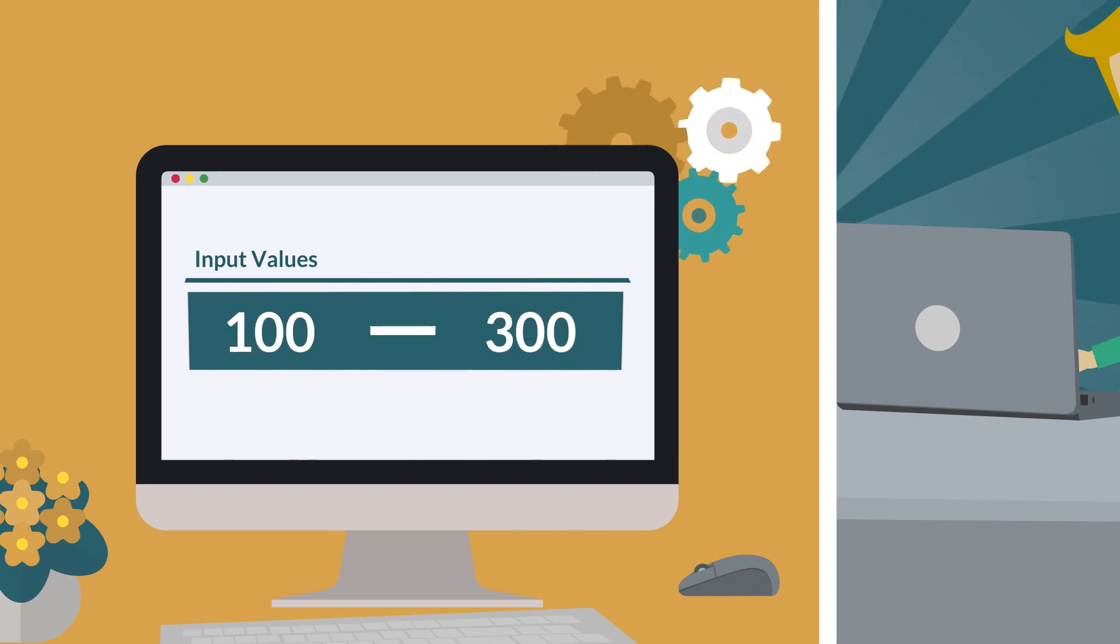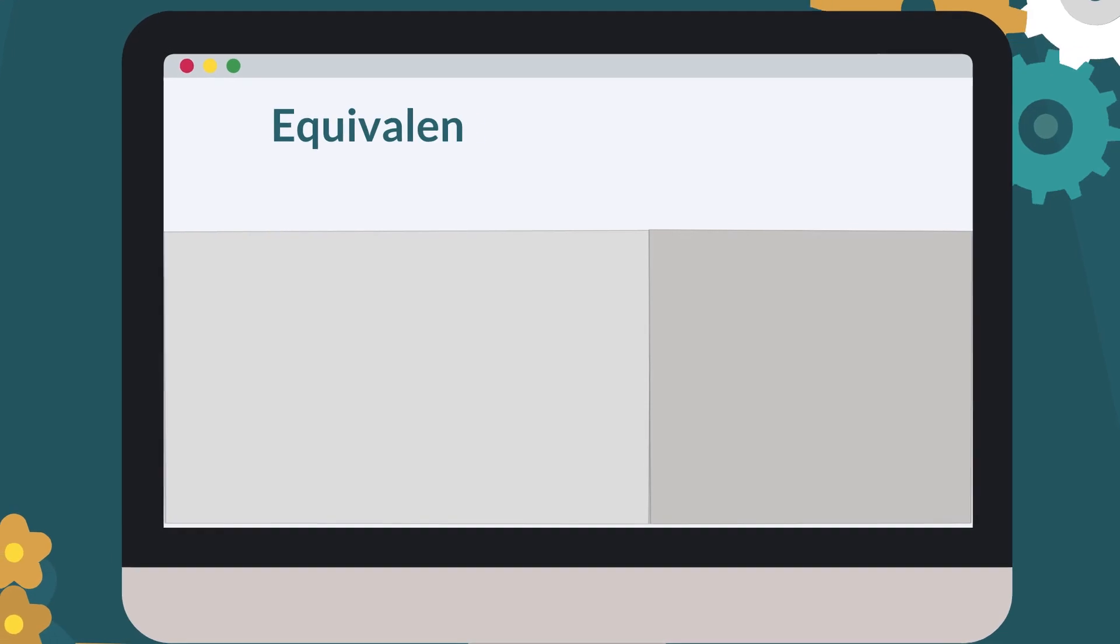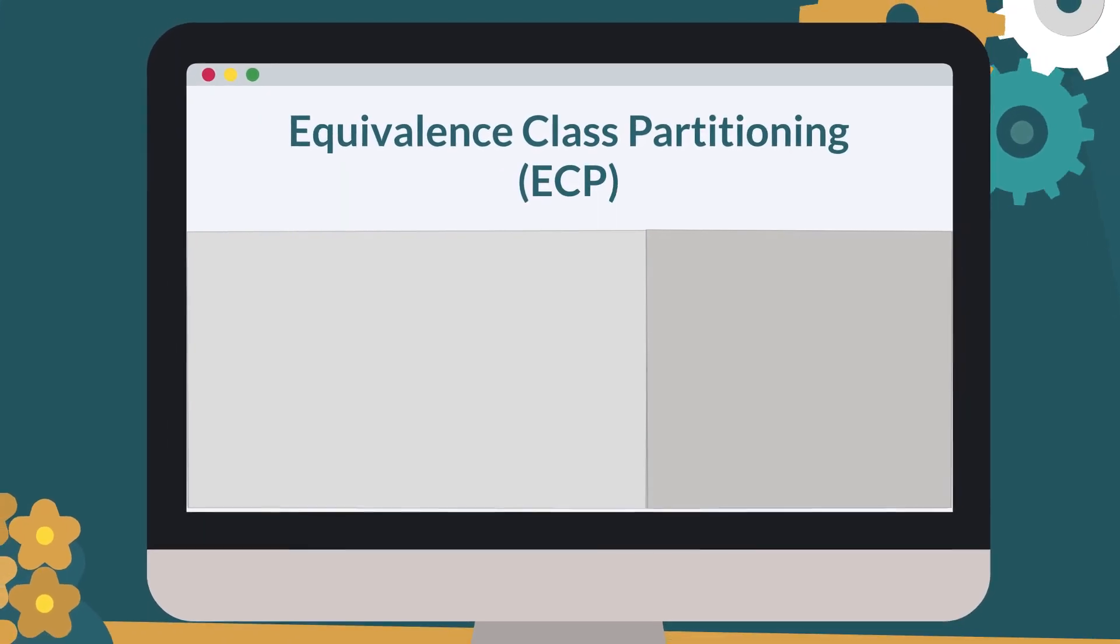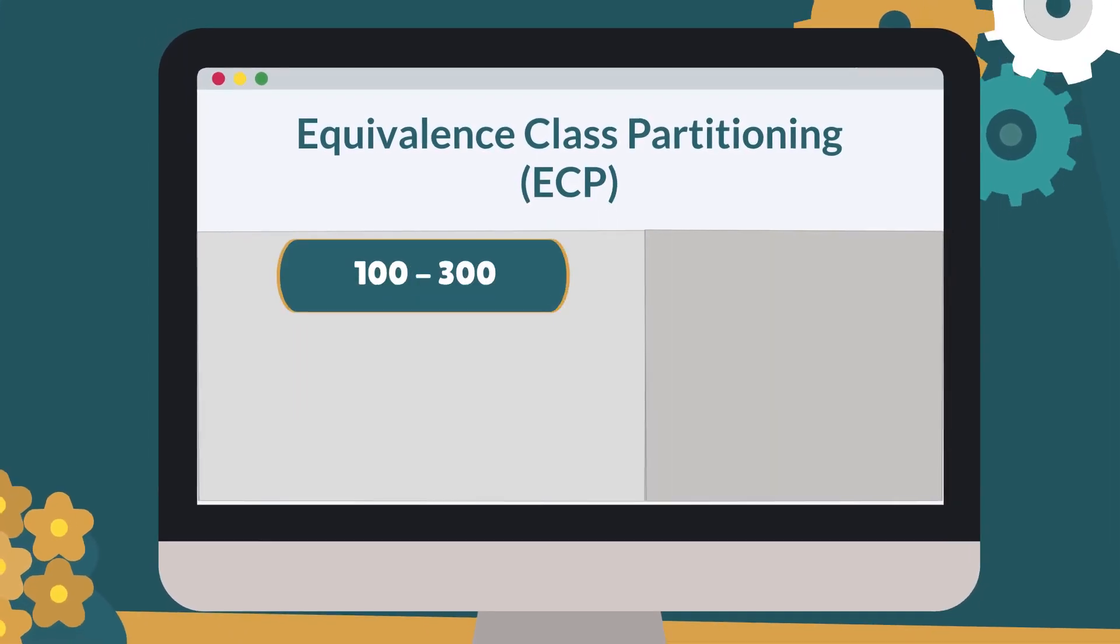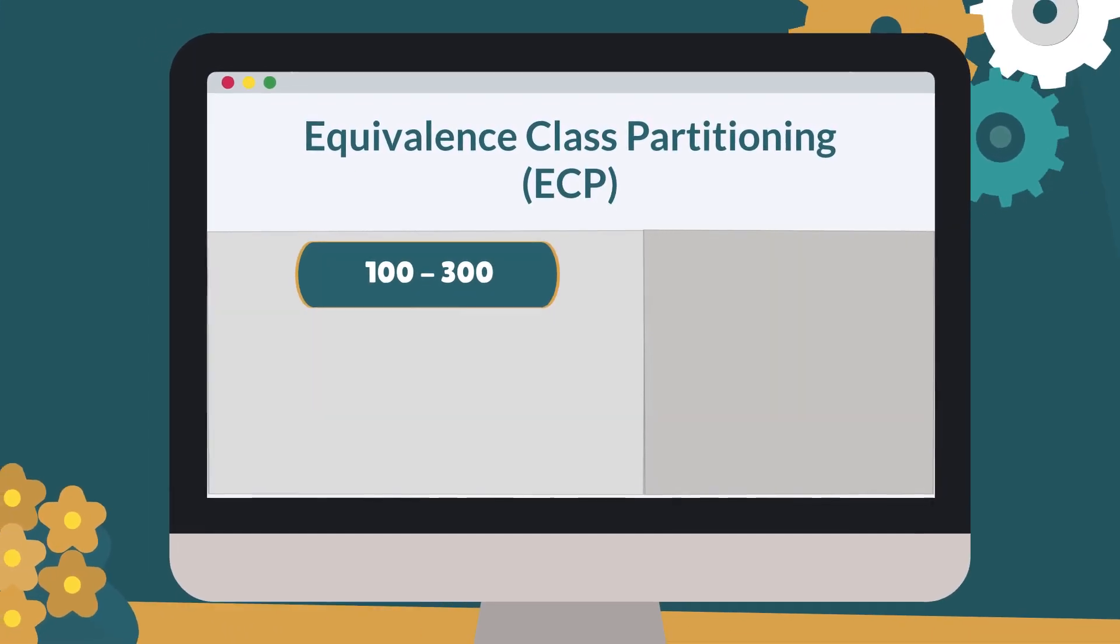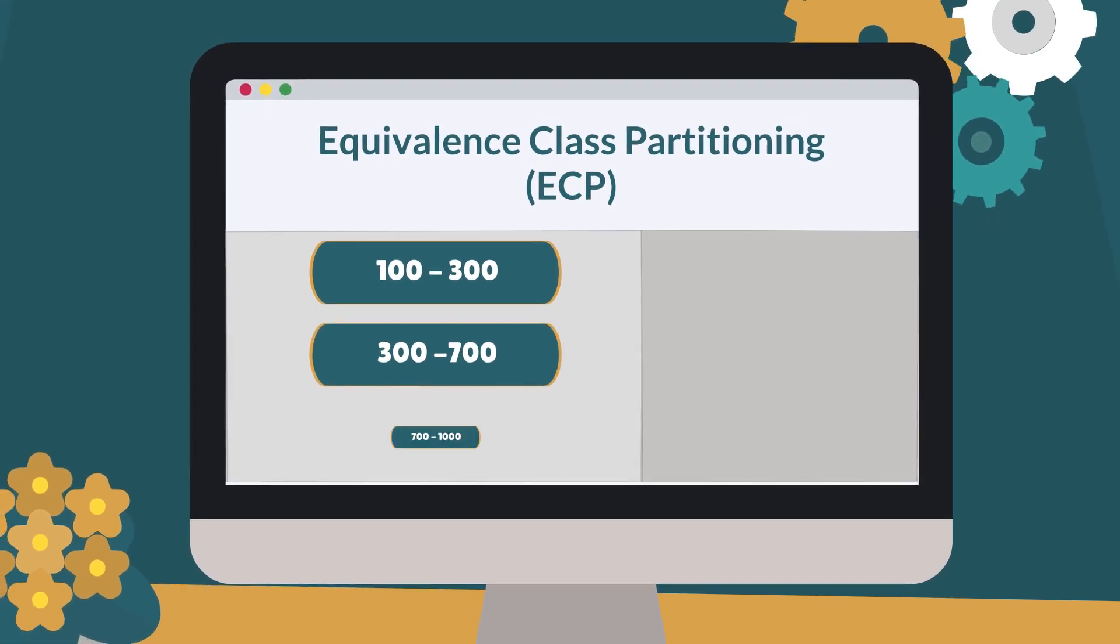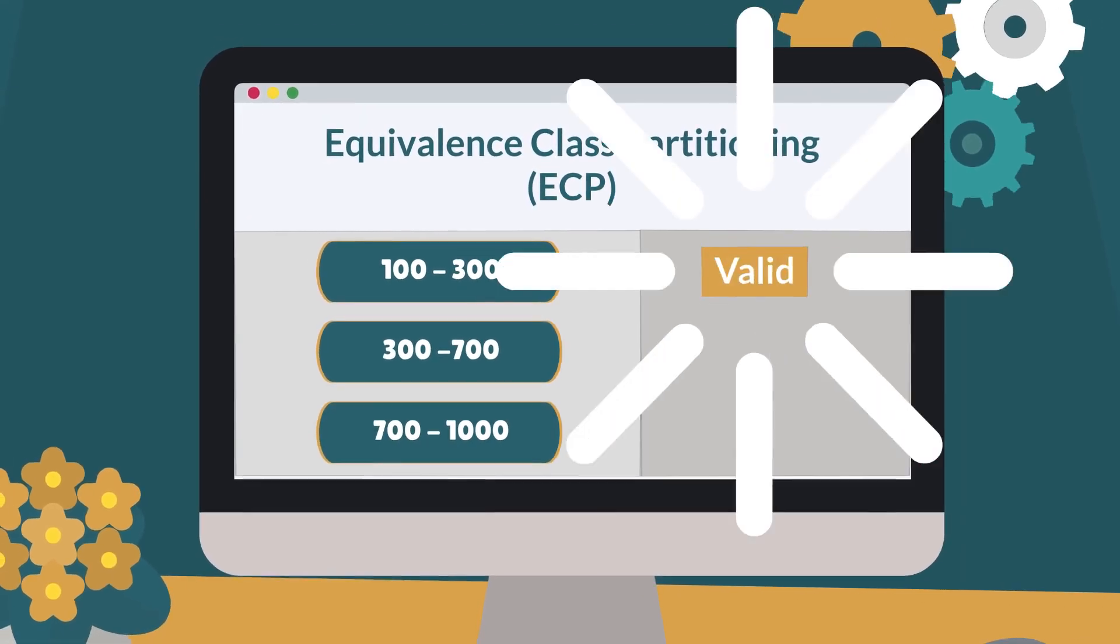By applying Equivalence Class Partitioning, valid classes will be 100 to 300, 300 to 700, and 700 to 1000.